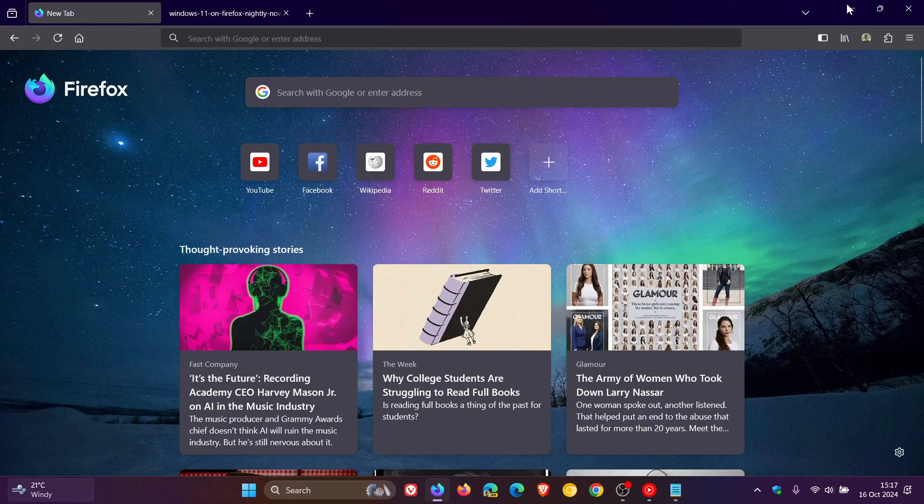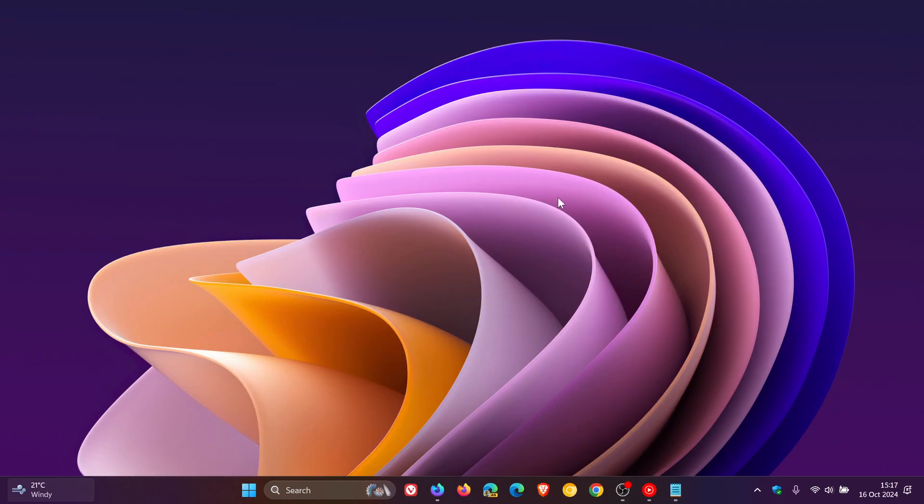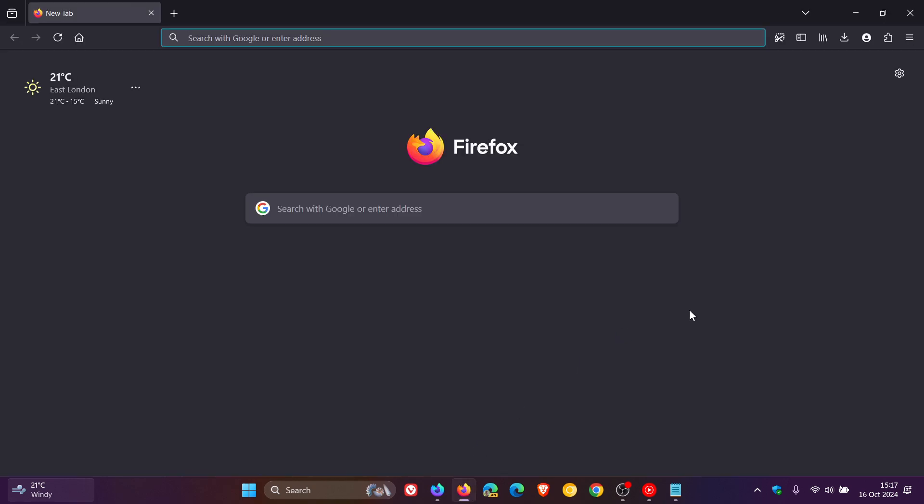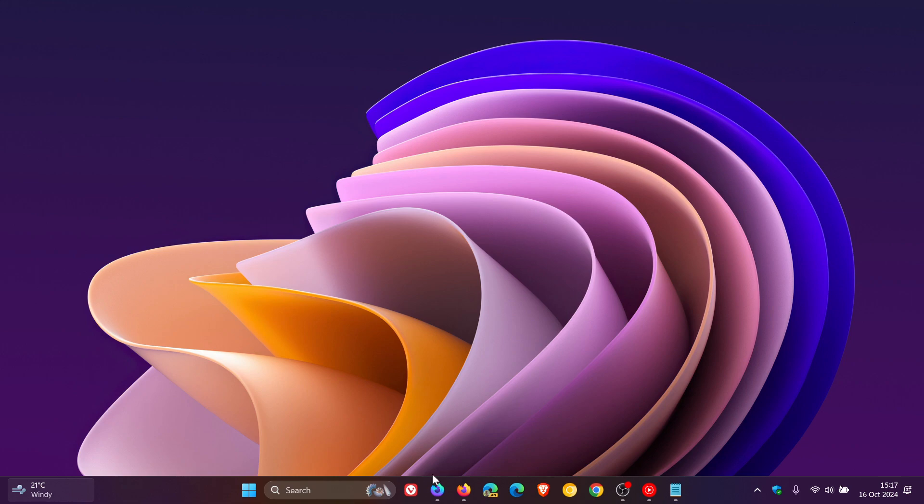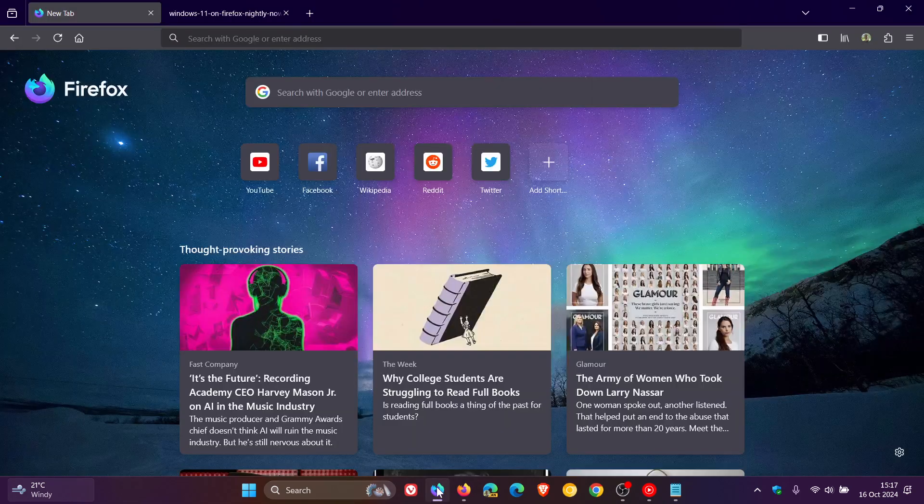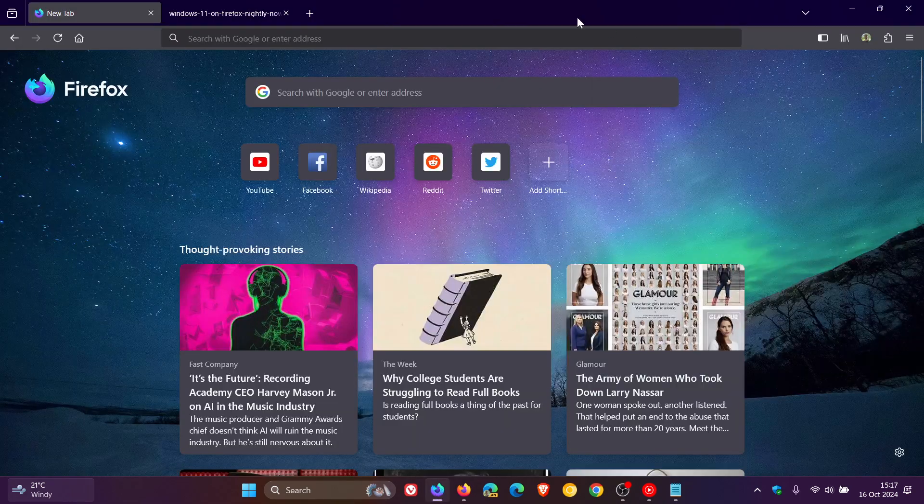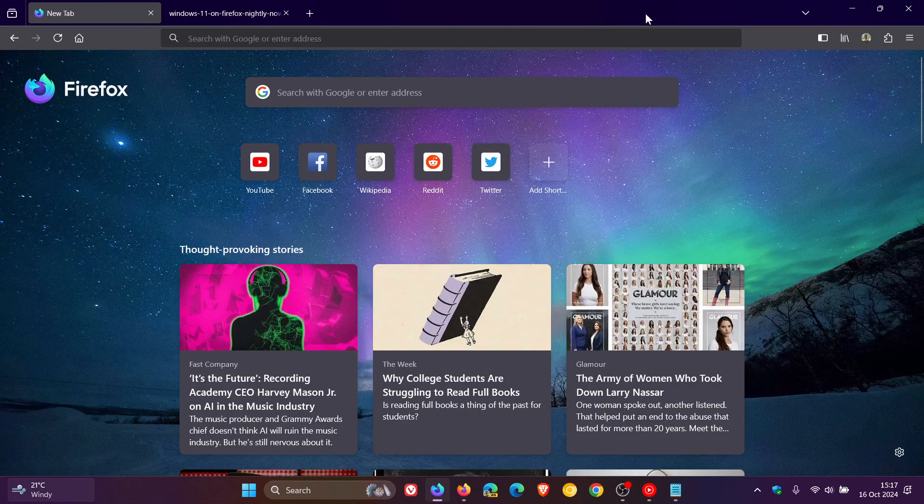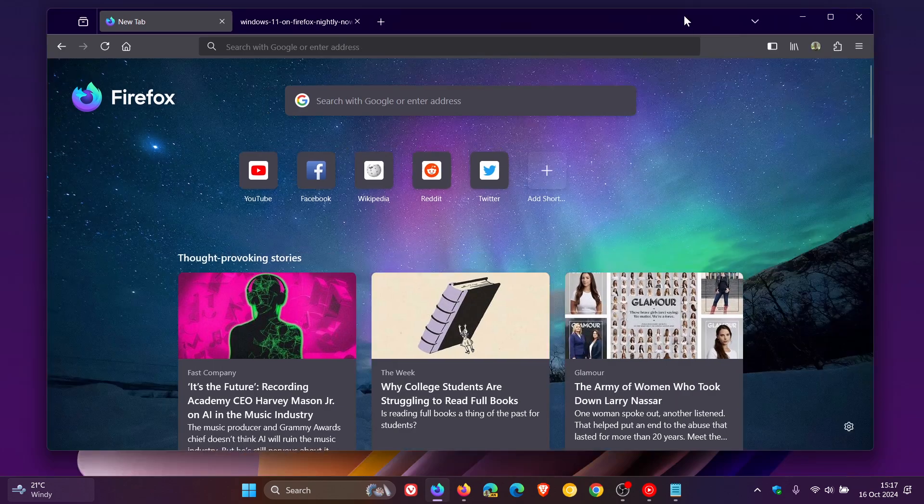And if I head over to the stable version, just to give you a comparison, that looks pretty much solid black or much darker. There's no Mica effect there, but this is not available yet in stable. And if I head back to Nightly, I think there is a bit of a transparency that is showing through there.